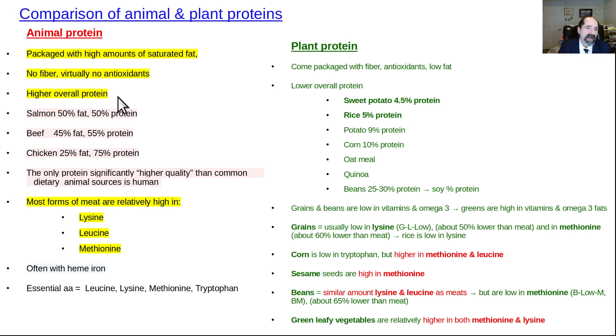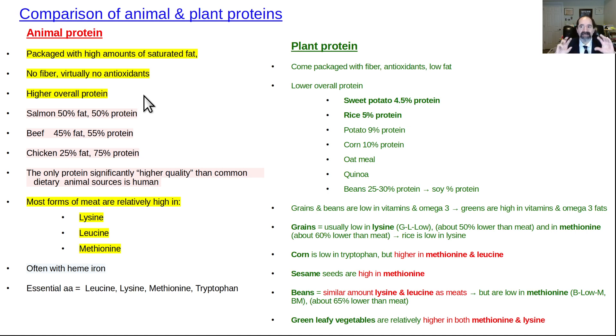There's a higher overall protein amount in meat, and you really don't want all that protein. It puts extra work burden on your kidneys and it has a growth hormone-like effect, especially because of the amino acid composition of meat.